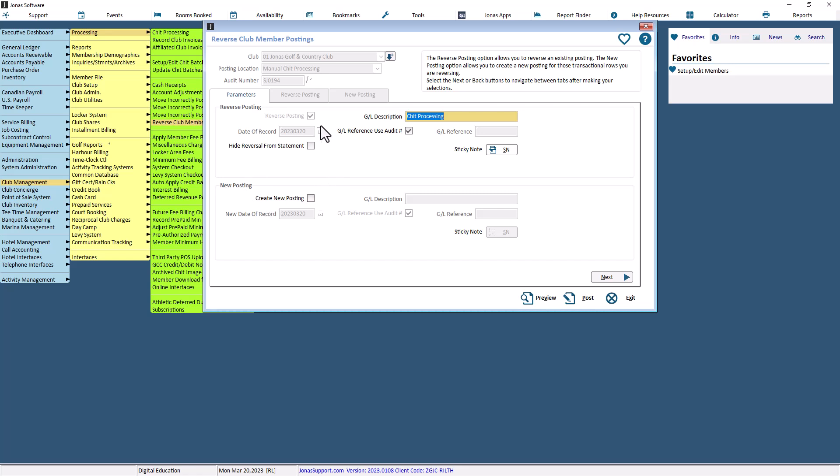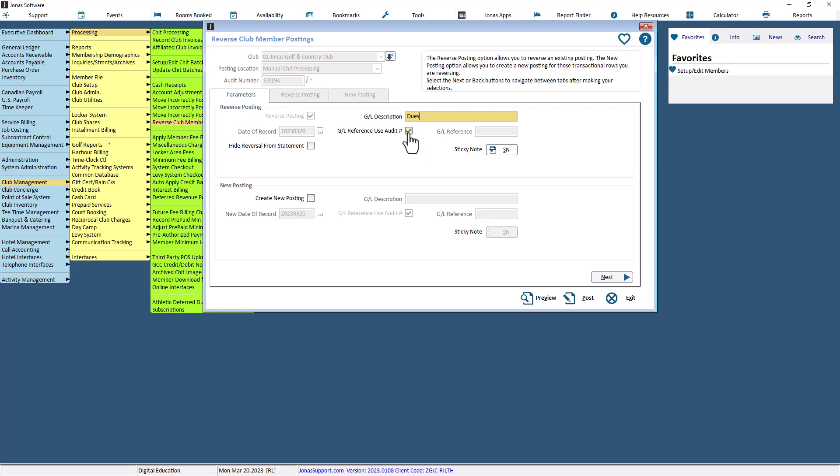The Reverse Posting checkbox is always checked and grayed out as you must reverse the audit when using this program. The Date of Record shows the original audit's date of record. Select the Hide Reversal from Statement checkbox to hide the original charge and reversal posting charge. The default previous GL description will be shown on the field but you can edit the text if you'd like to give it a new description.